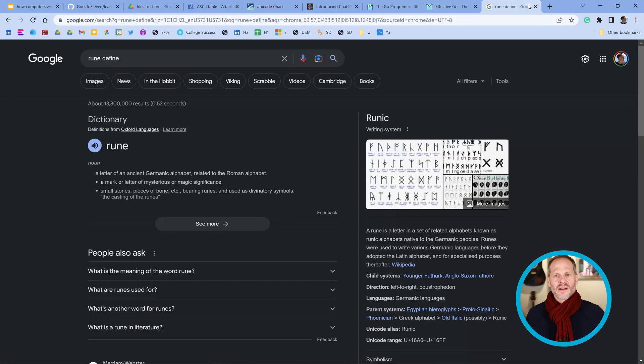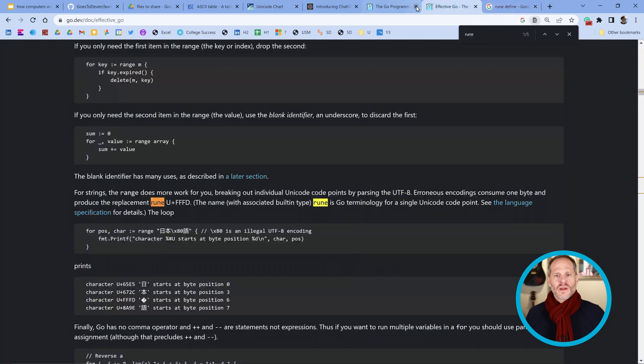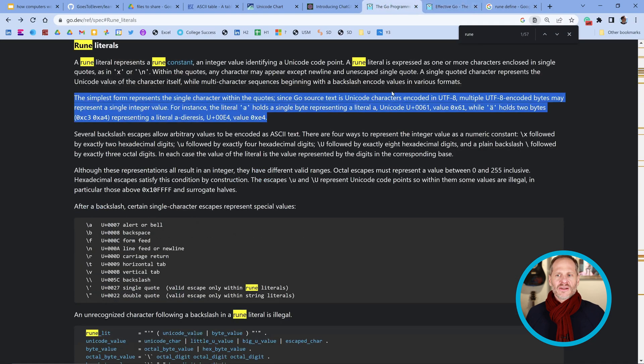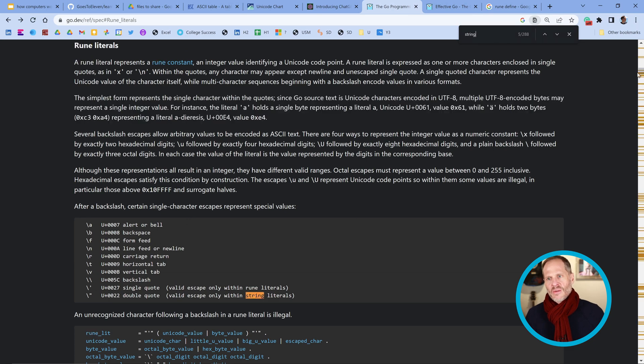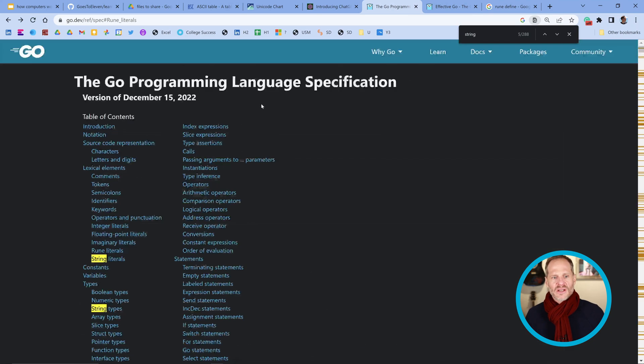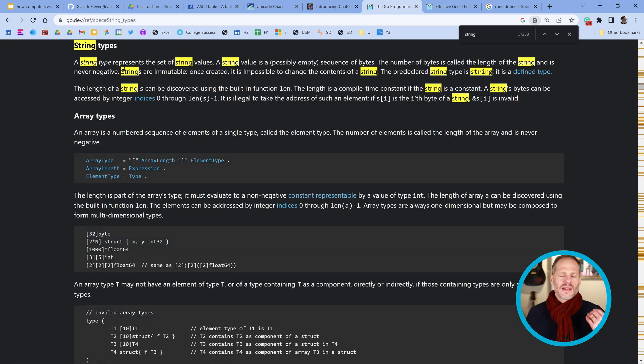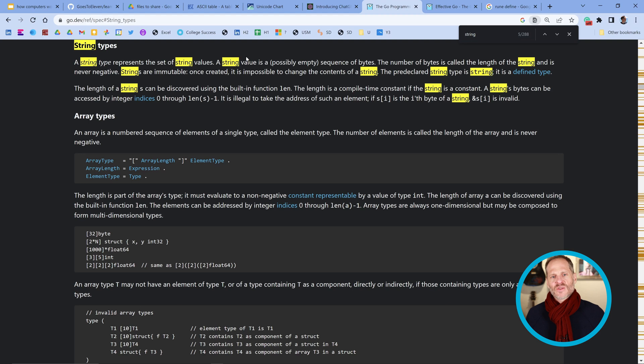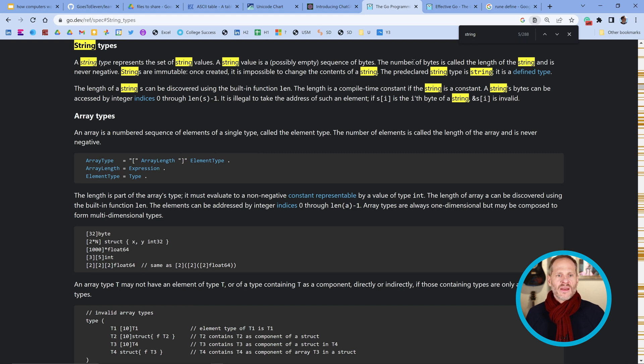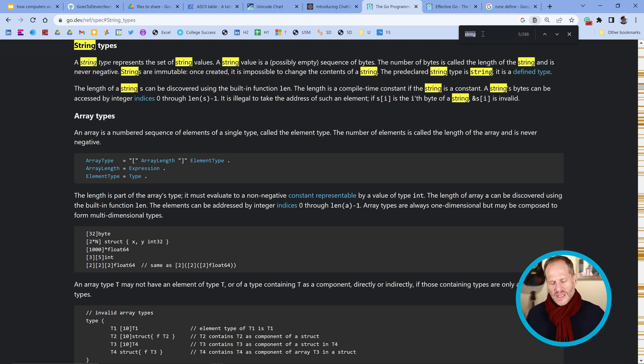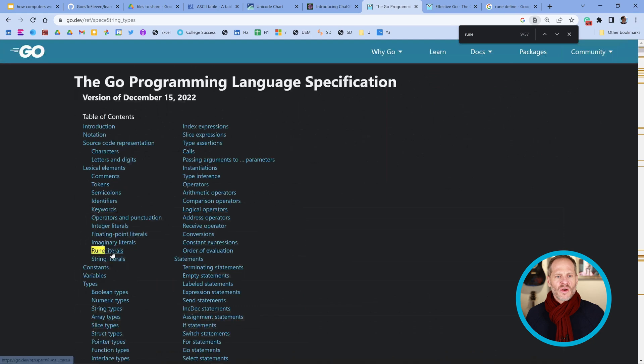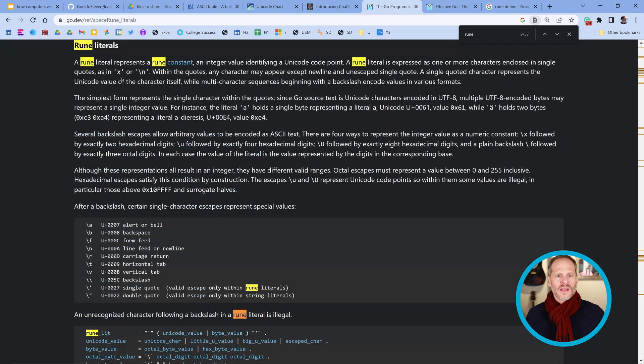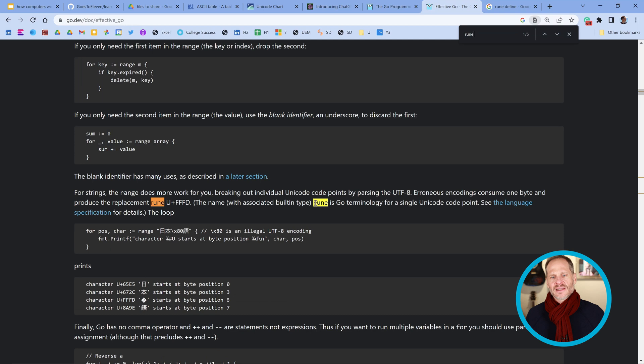The first thing we do is we print G and then an emoji smiley cool guy. It's good to go to the standard documentation. So here we go. String type represents a set of string values. A string value is a possibly empty sequence of bytes. The number of bytes is called the length of the string. The length of the string can be discovered using the built-in function length. You'll also hear runes used when people are talking about strings. A rune in go terminology is go terminology for a single Unicode code point.